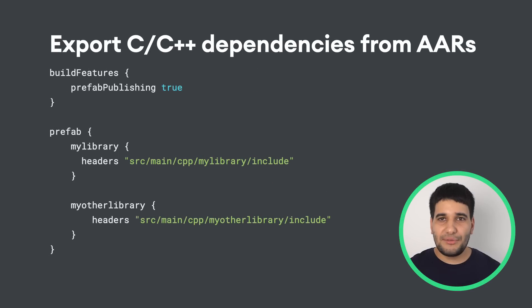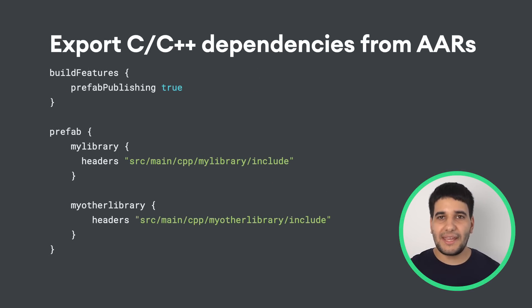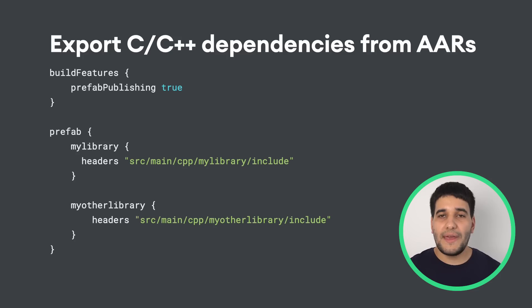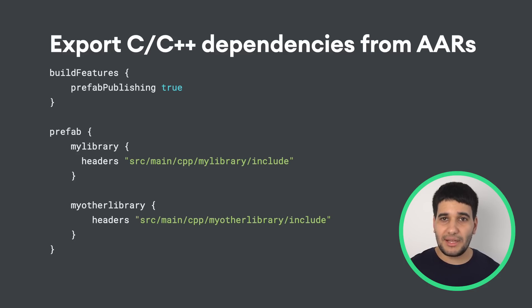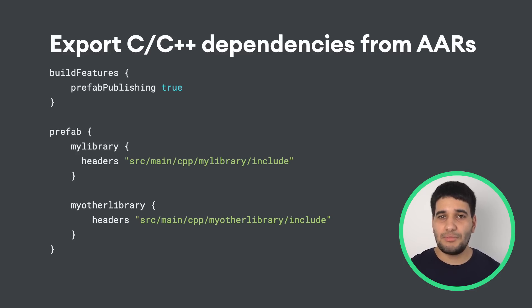Android Gradle plugin 4.0 added the ability to import prefab packages in AAR dependencies. With Android Gradle plugin 4.1, you can now publish libraries from your external native build in an AAR for an Android library project.